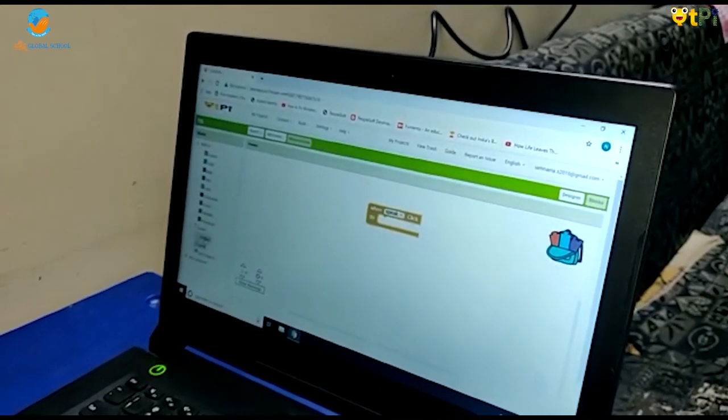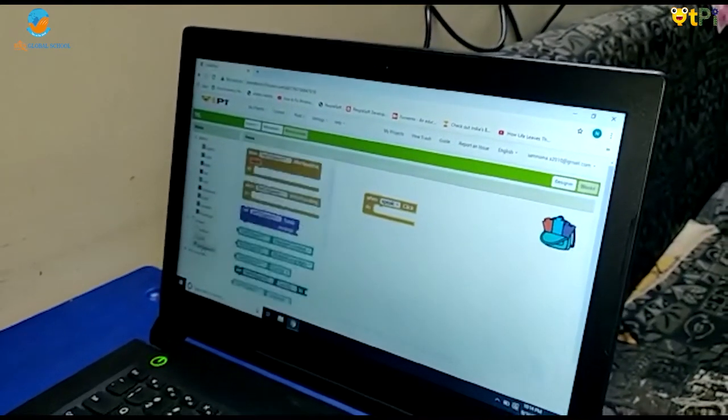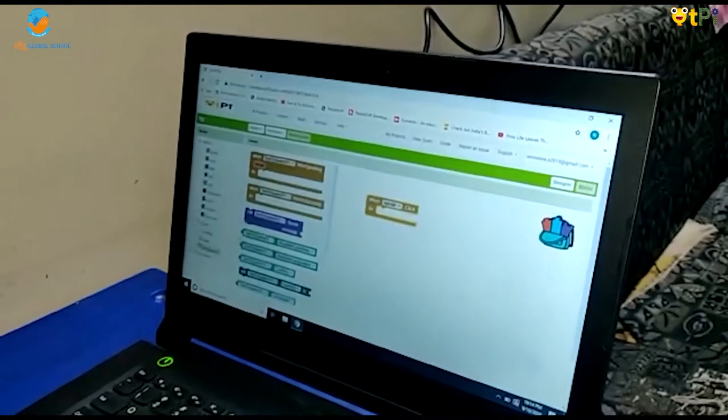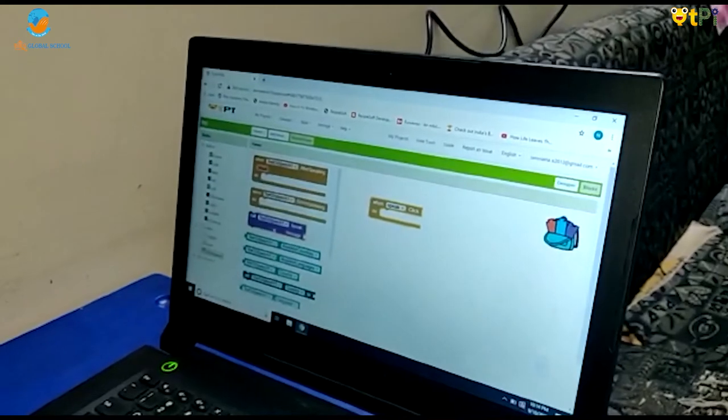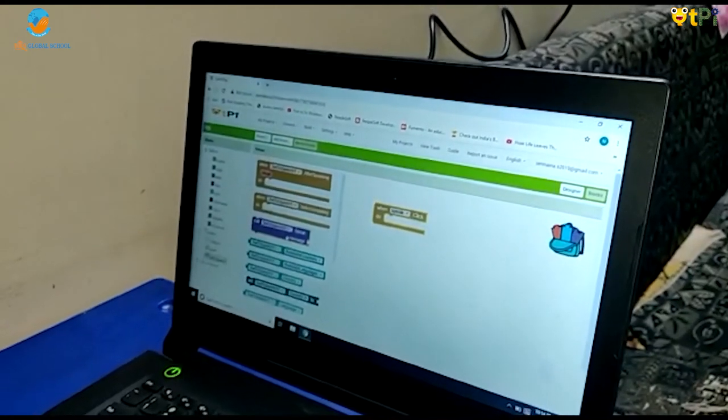Next go to text to speak and drag and drop call text to speak dot speak message.